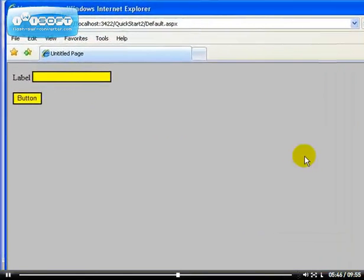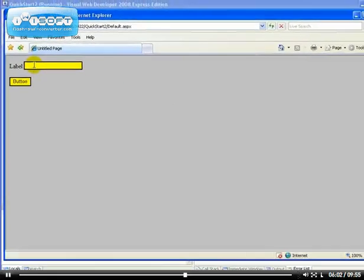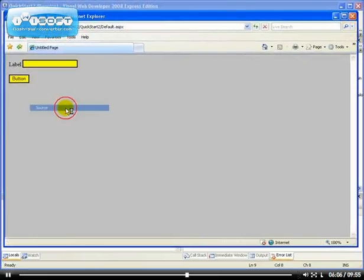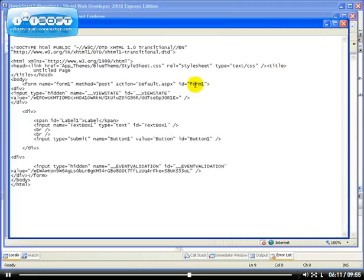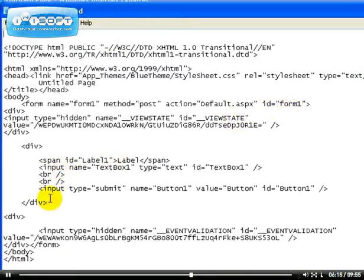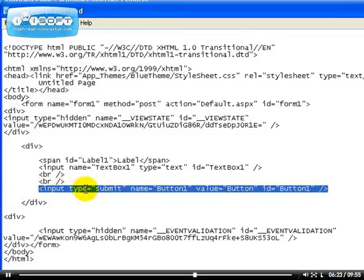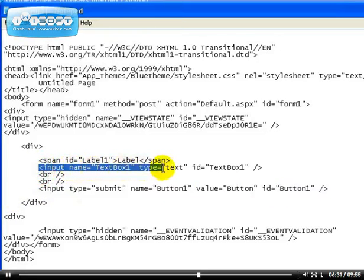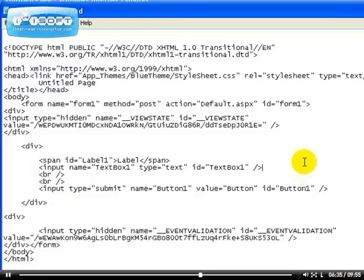We can see the CSS has been applied — the page background is silver, and the label and button both have a yellow background. But why do they have a yellow background even though we didn't mention button or textbox? If we go to the source code, we can see that ASP.NET renders the button as an input element: input type equals submit, name equals button one, value equals button. Similarly, the textbox renders as input type equals text.